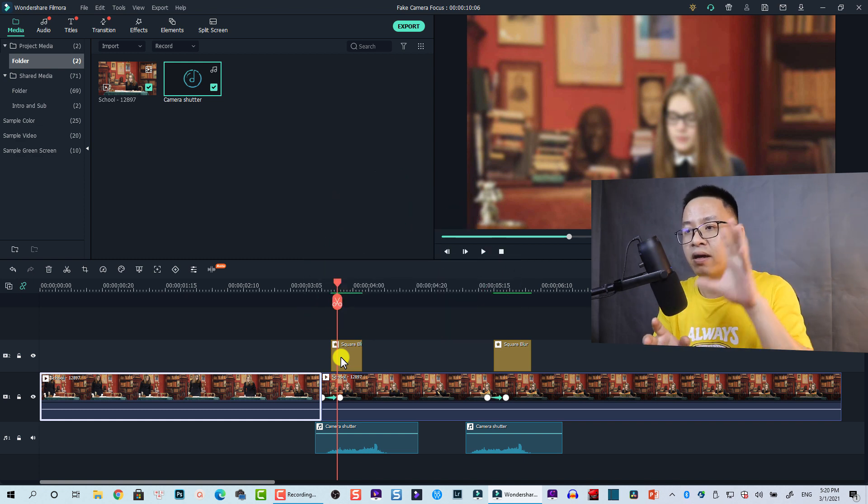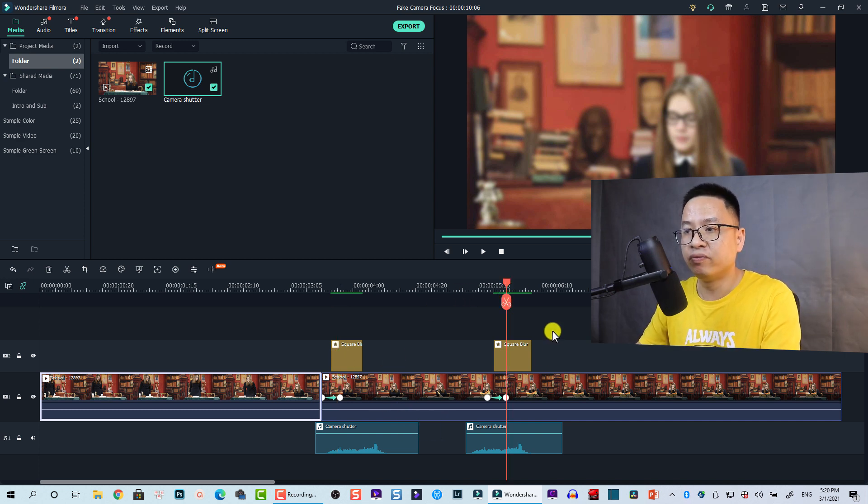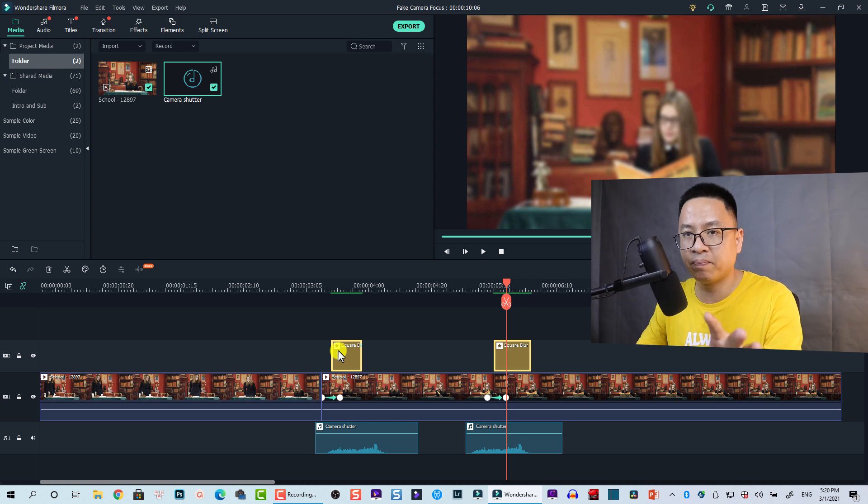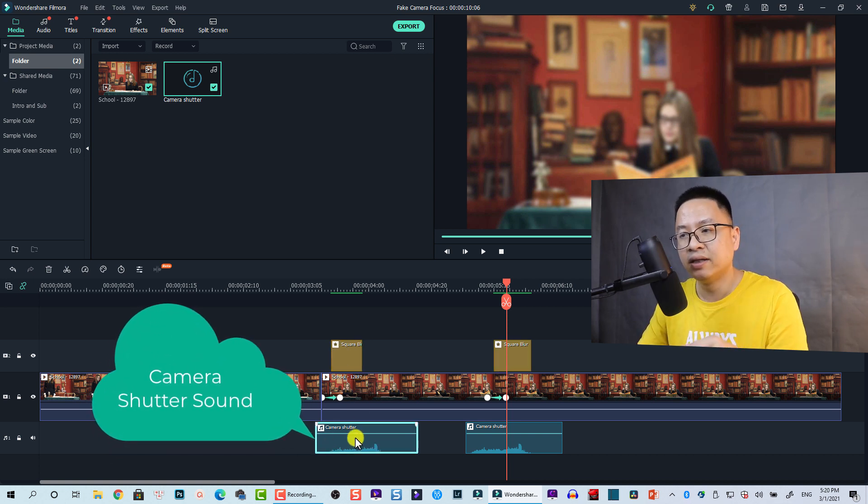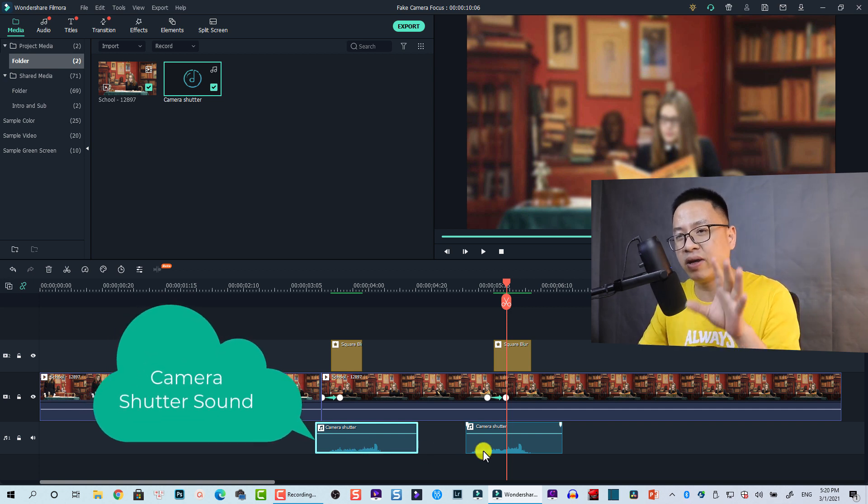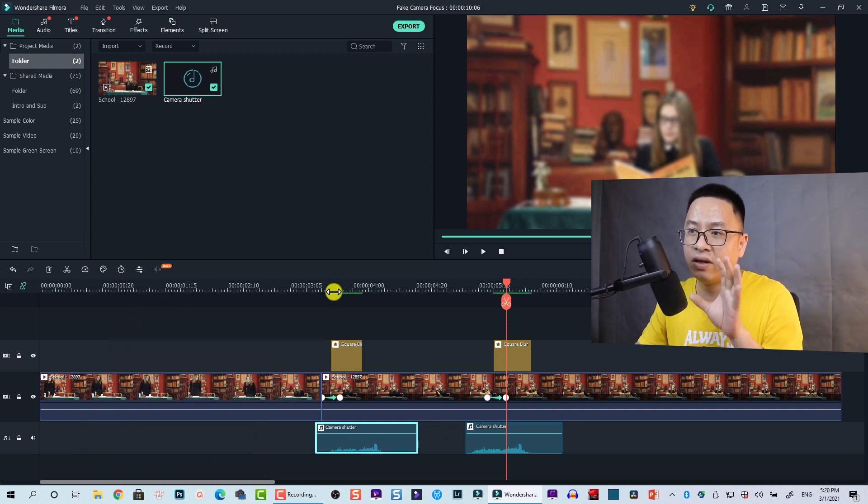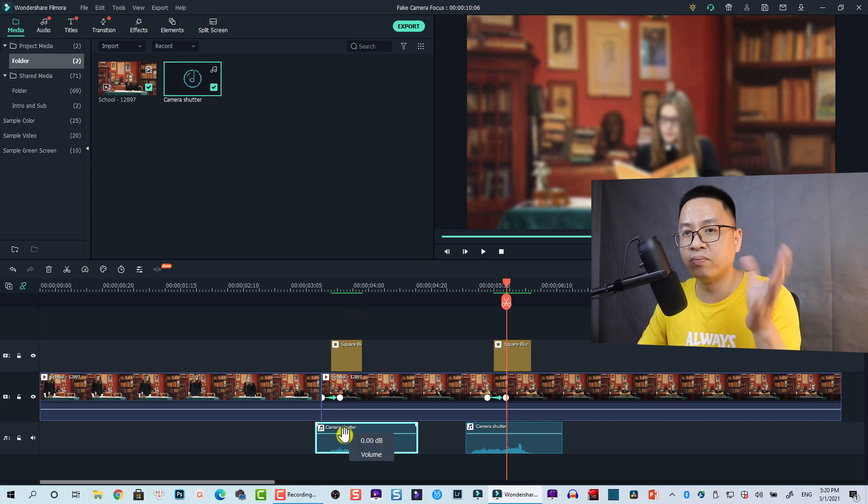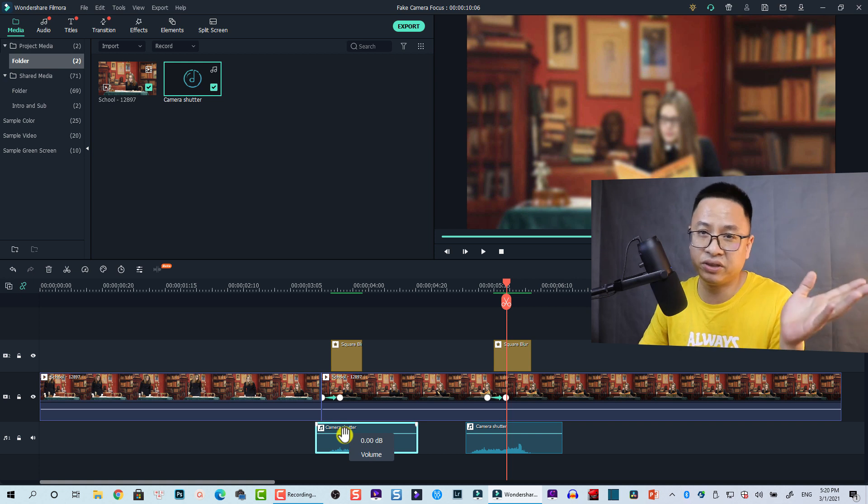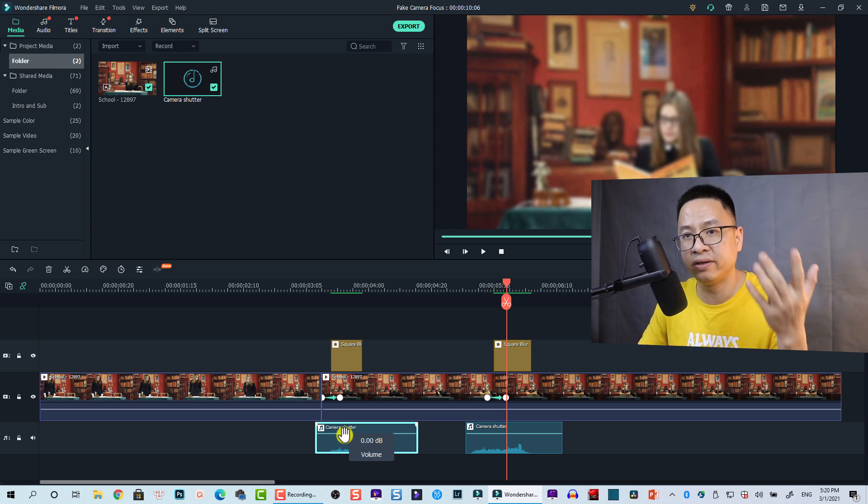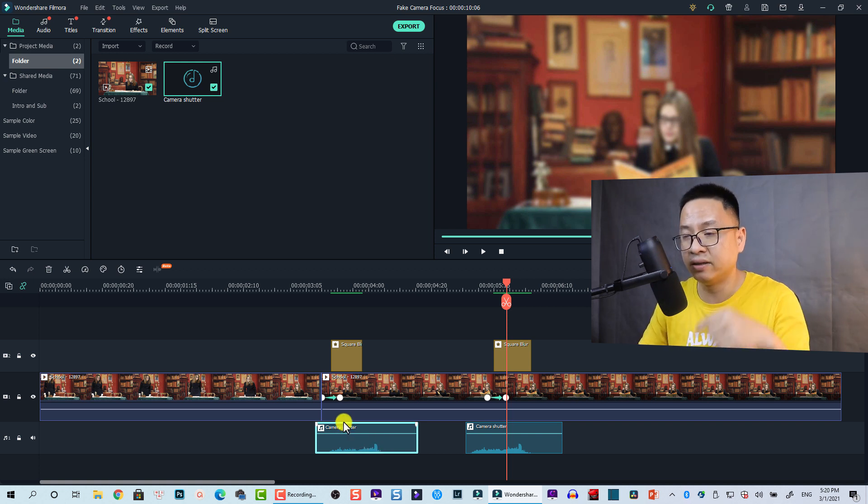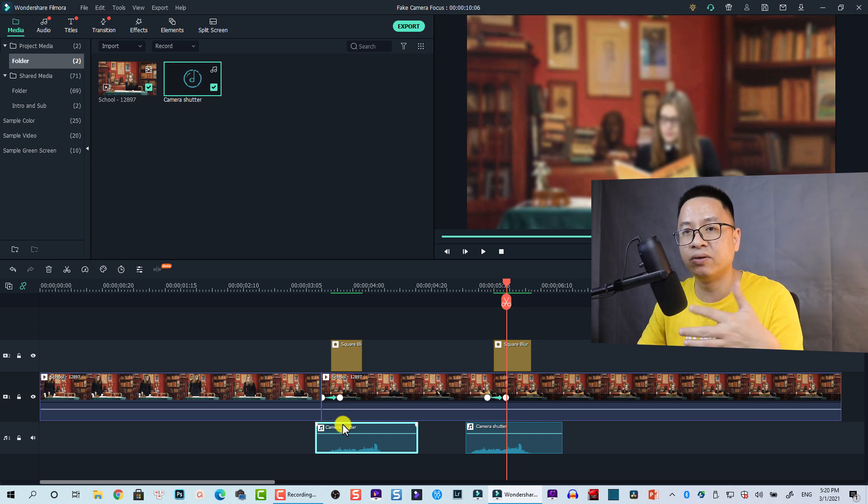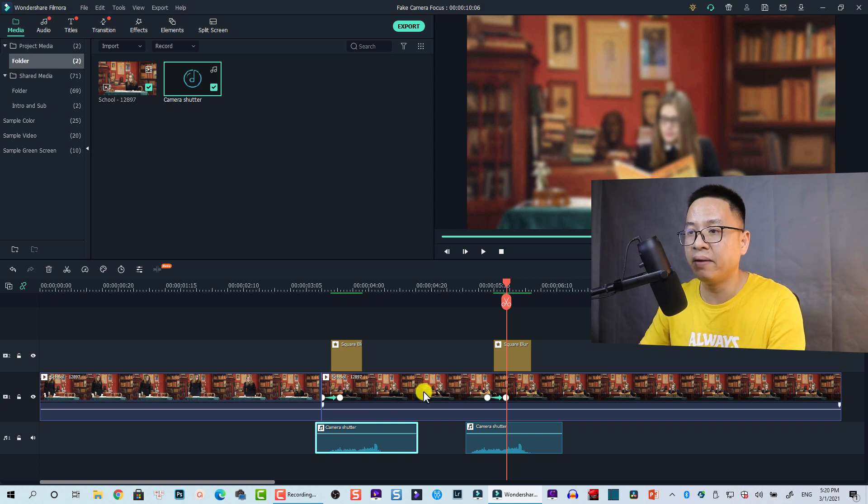The point here is we have a square blur at the time where the camera starts focusing, and then we pull off the square blur effect and put it on top of the video. The first one is the square blur effect and the second one is a camera shutter sound effect. This is very important to put some sound effect in when the camera is focusing on the subject. I downloaded this from the internet. Just go to Google or YouTube and search camera shutter sound effect, and you can download it. If you want, you can comment below and I will send it to you via my Google Drive or something.